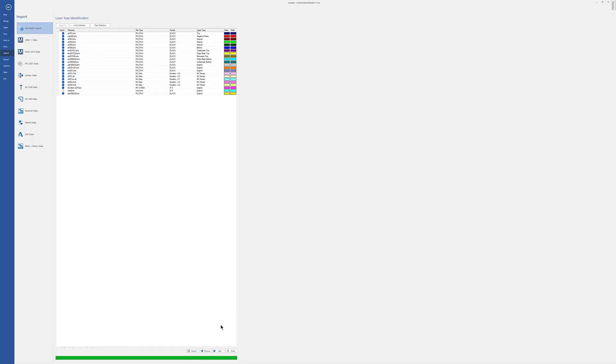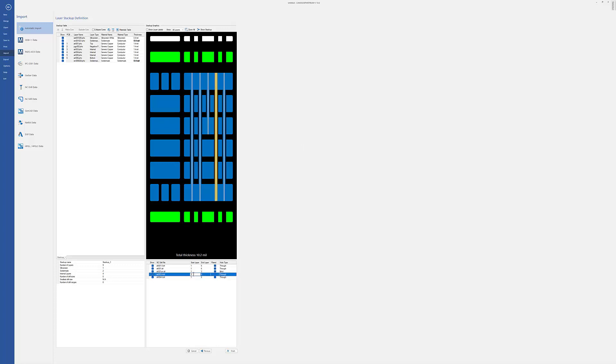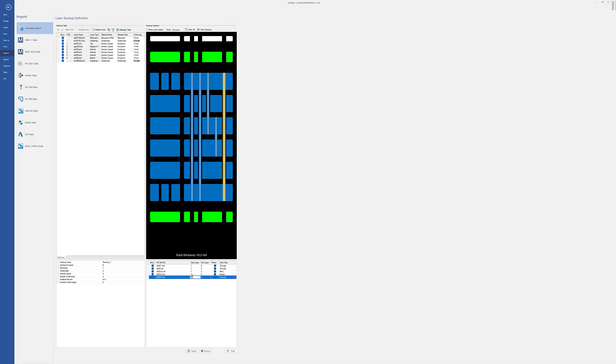We'll hit next again. And this is one of the reasons you want to do this ahead of time, is it's actually able to put all the layers in the correct order. And I could go in and define my partial drills here at this point as well. Just saving you steps later on, especially if you were going to run netlist comparison, you'd need to know what layers your drills go through. We'll hit finish.